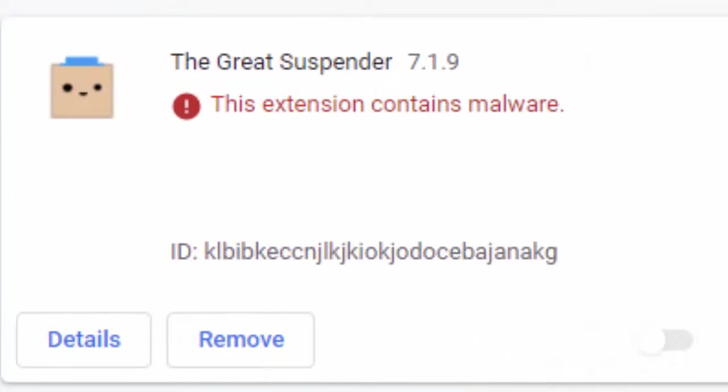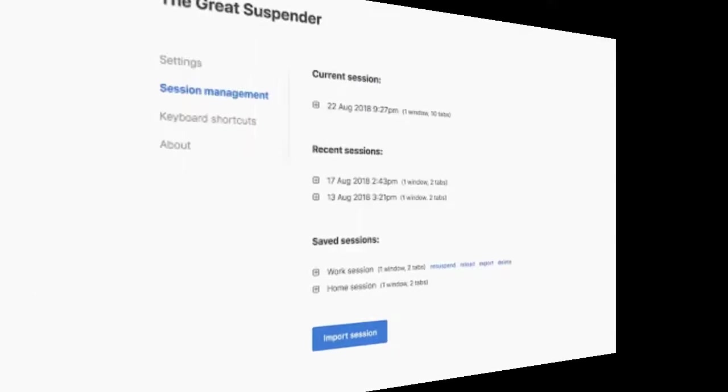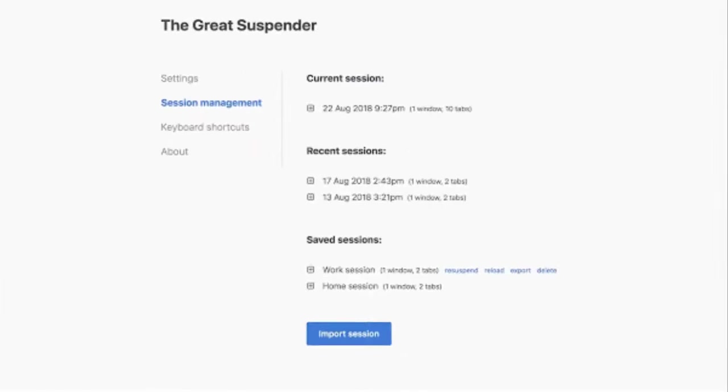Now the existing users are getting a message that the Great Suspender has been disabled because it contains malware.